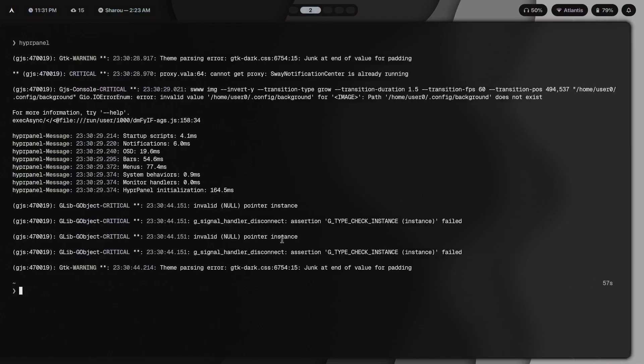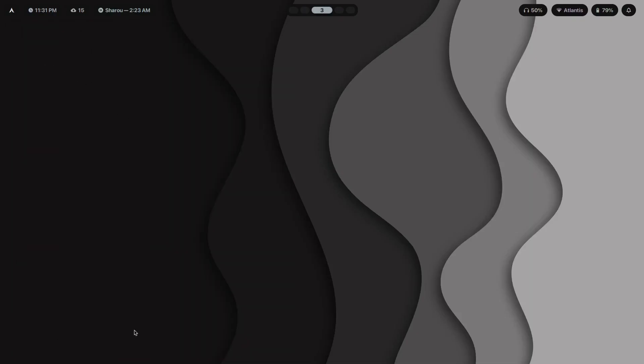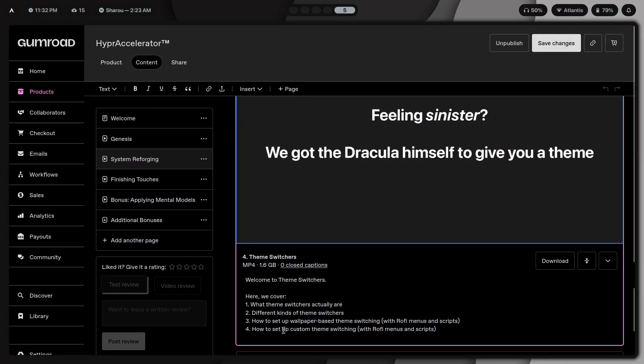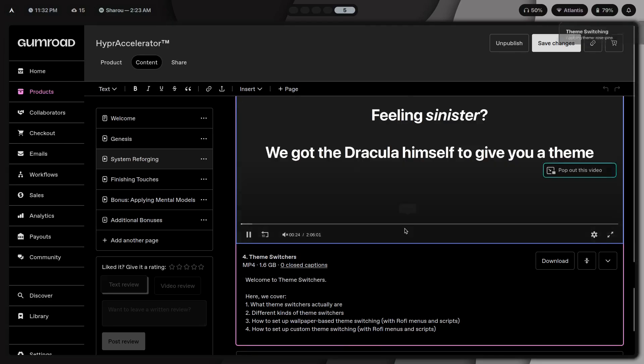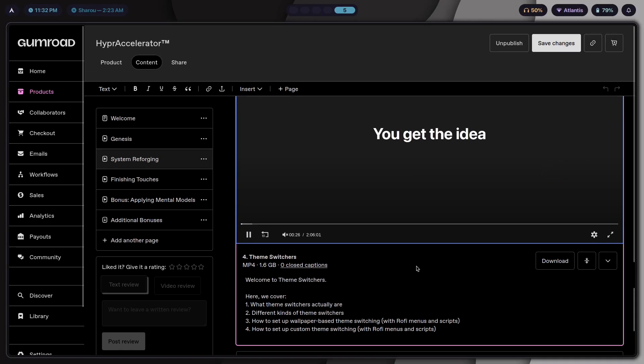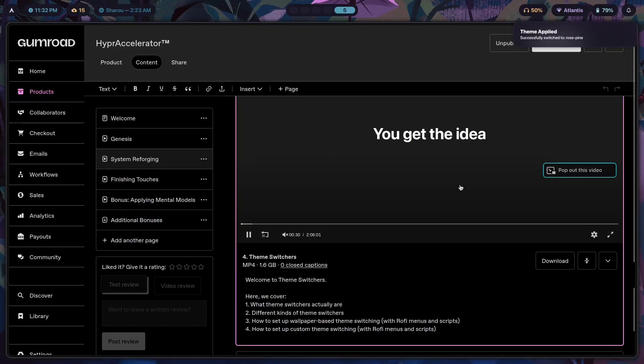Just in this module alone, I teach you what theme switchers actually are, the different kinds, how to set up wallpaper-based theme switching. Basically, you use a couple of tools in order to extract colors from the wallpaper and use those colors to paste them all across your system from your Waybar to your terminal to basically every single app that you're using.